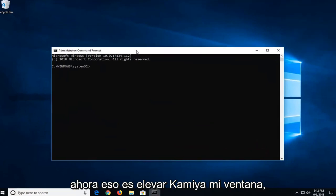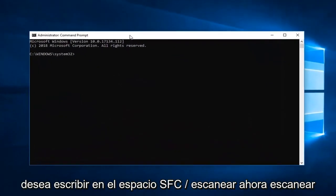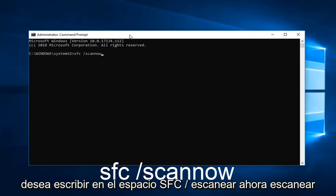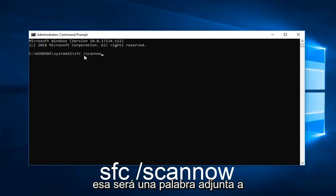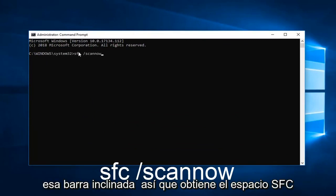Now in this elevated command line window you want to type in SFC space forward slash scannow. Scannow should all be one word attached to that forward slash. So again SFC space forward slash scannow. Hit enter on your keyboard.